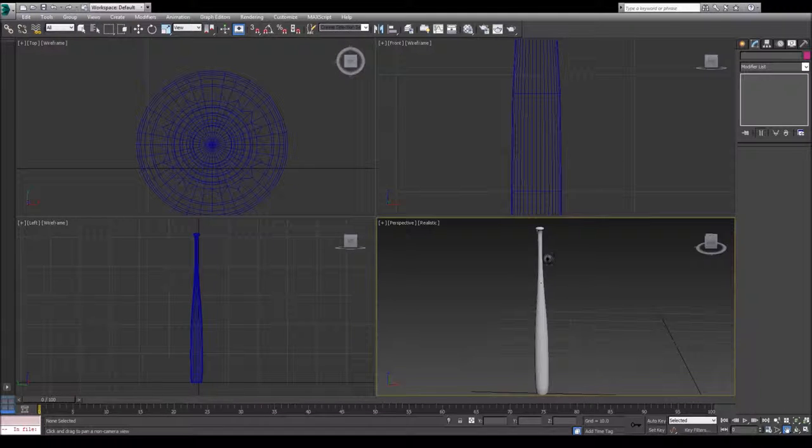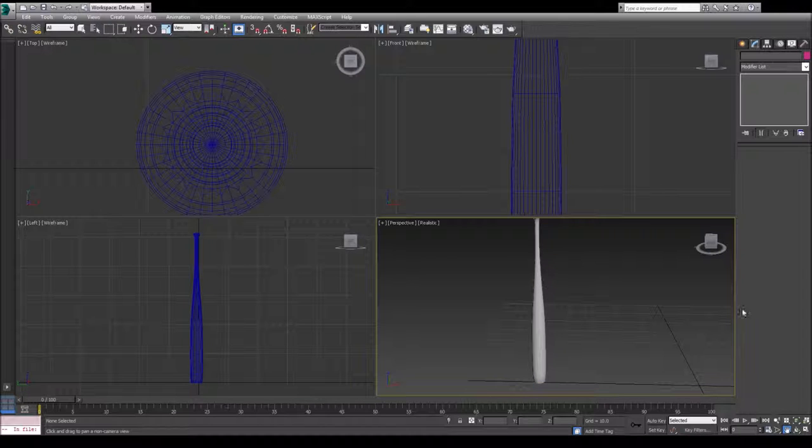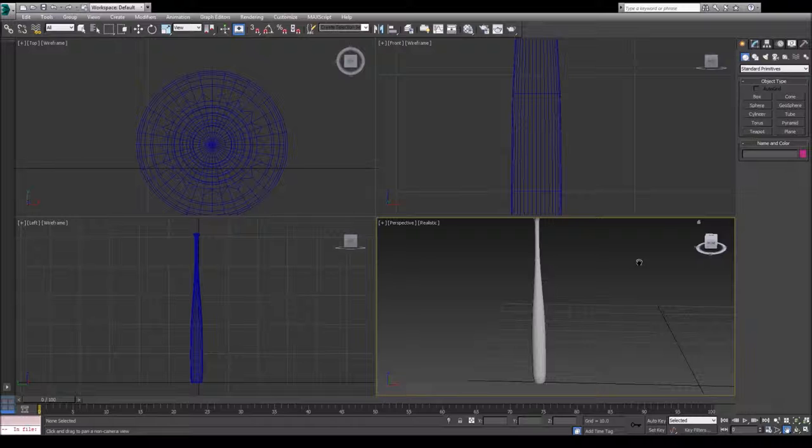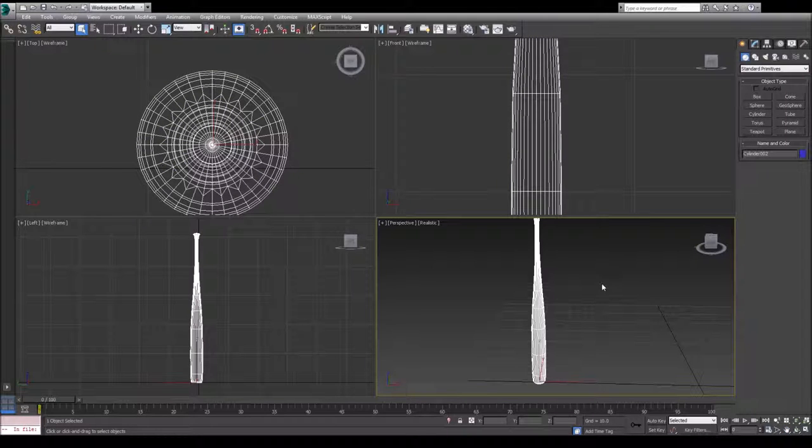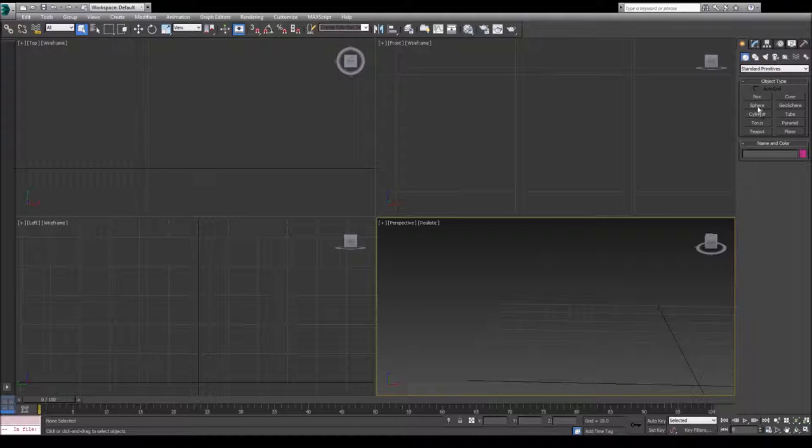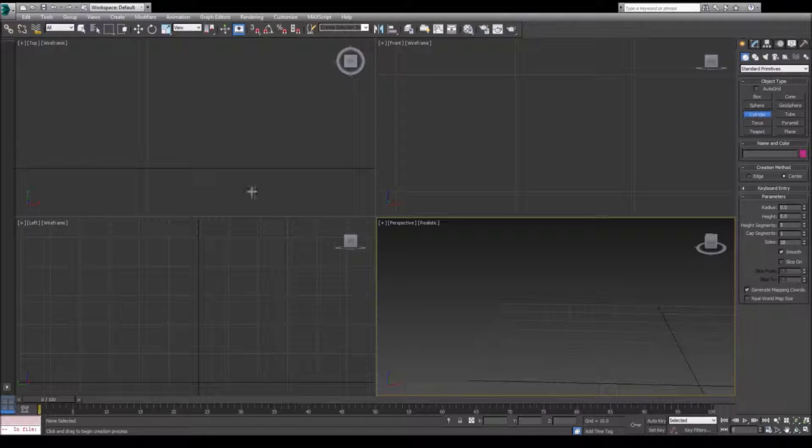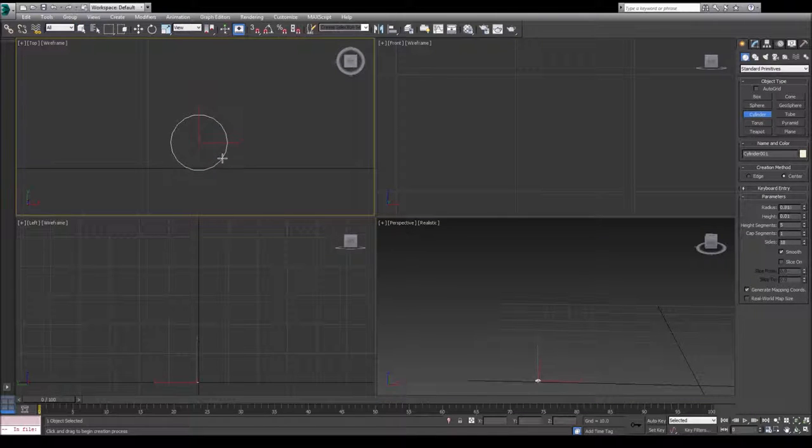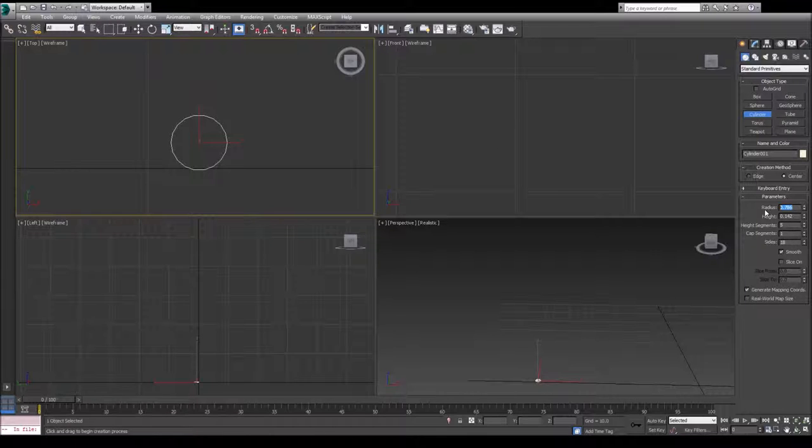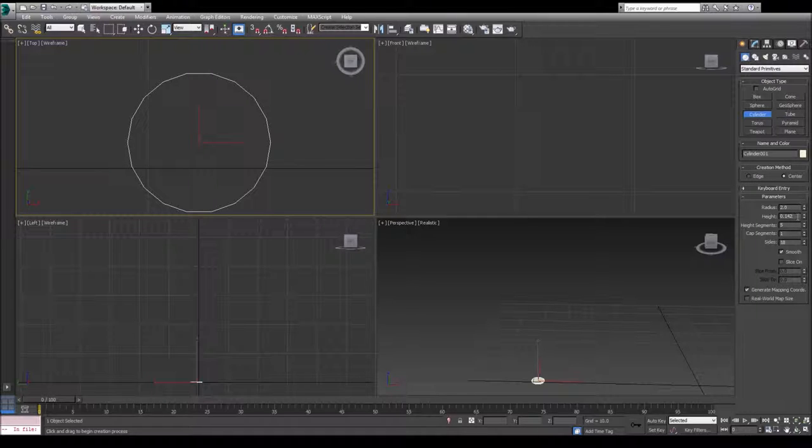So let's get started. Let's create a cylinder. I'm actually going to delete this here. So create a cylinder, go to the top view, and let's just make the base of the bat. Let's put it to two, so that will be the base or the head, whatever you want to call it.